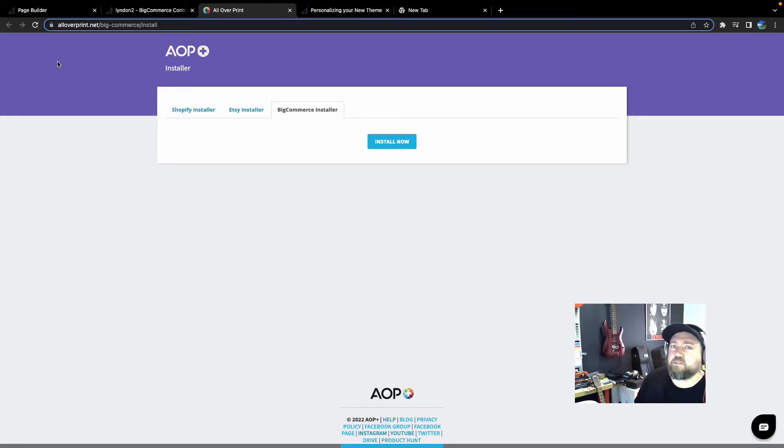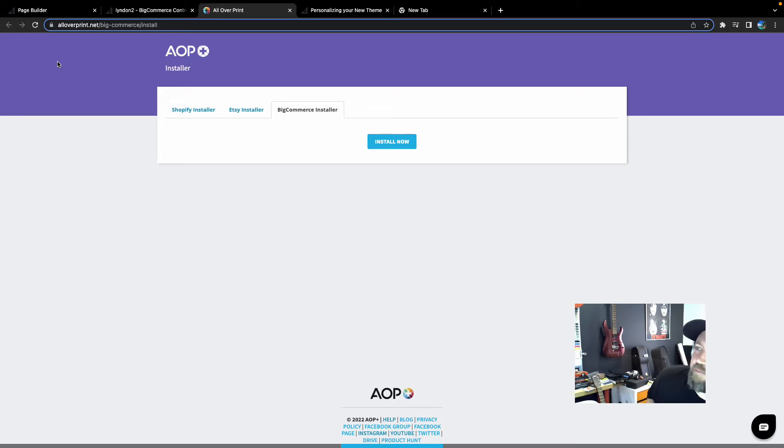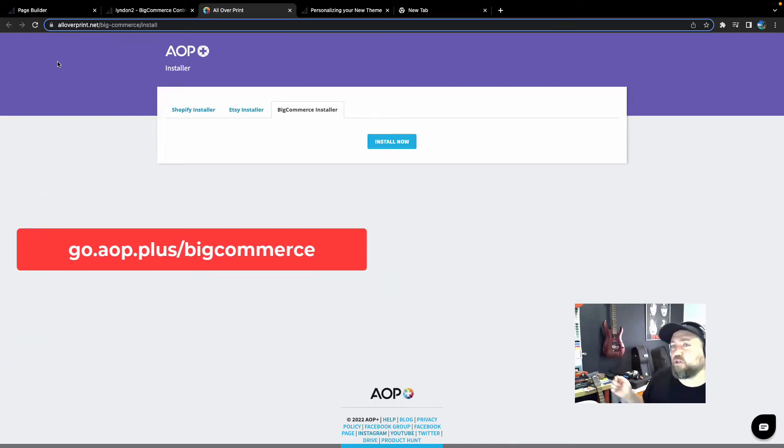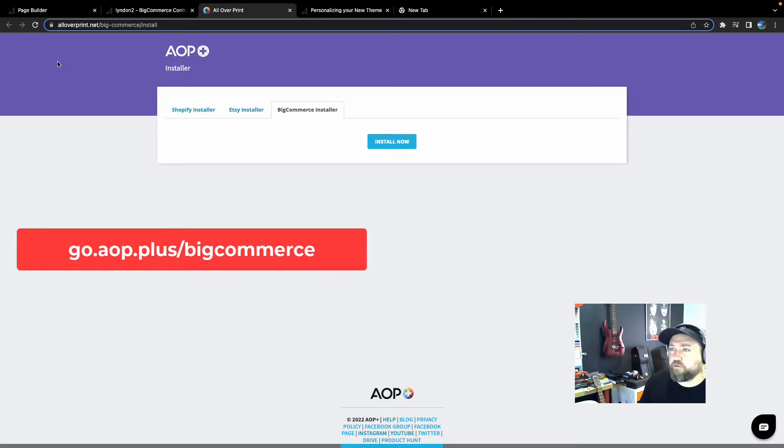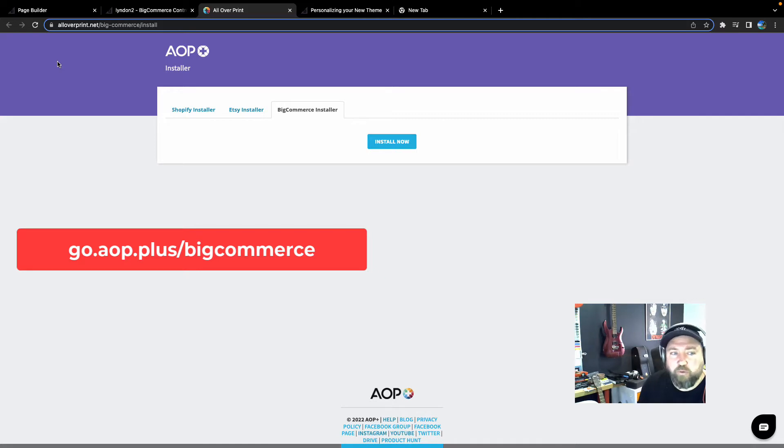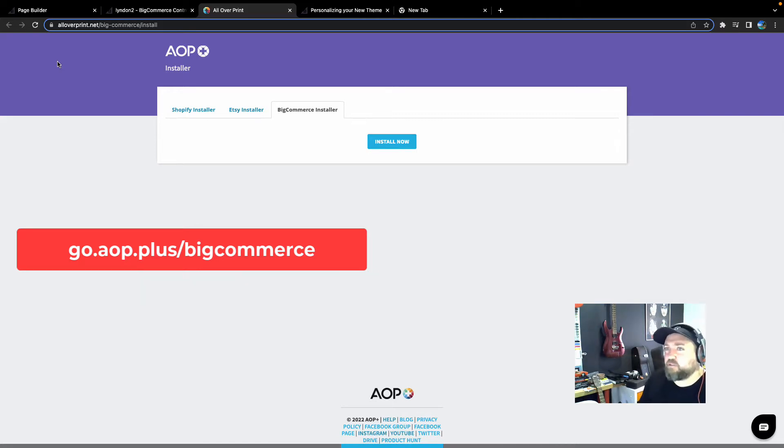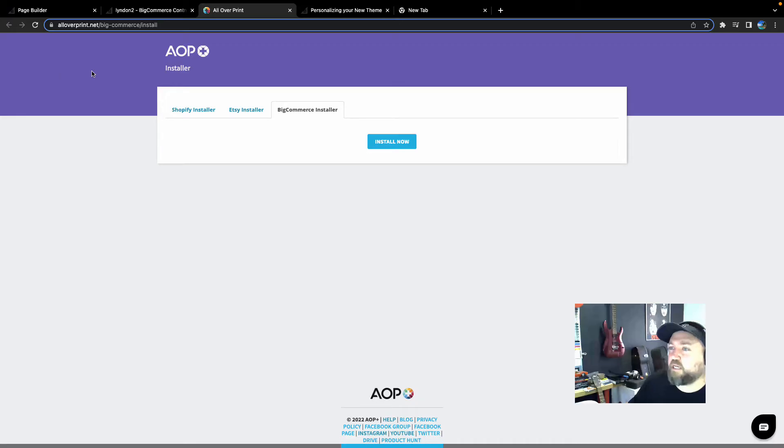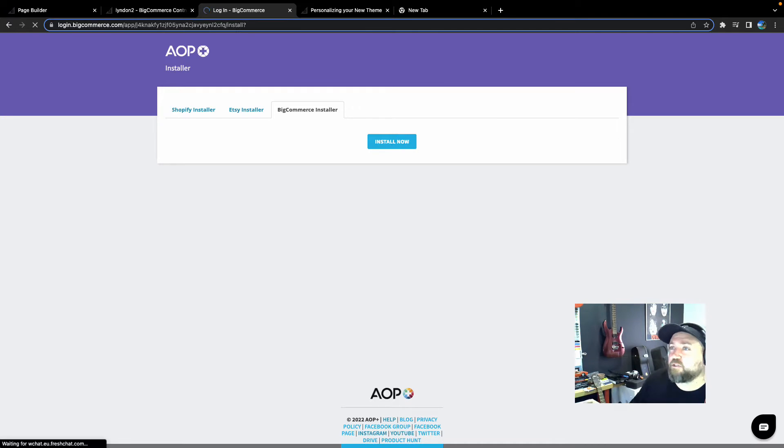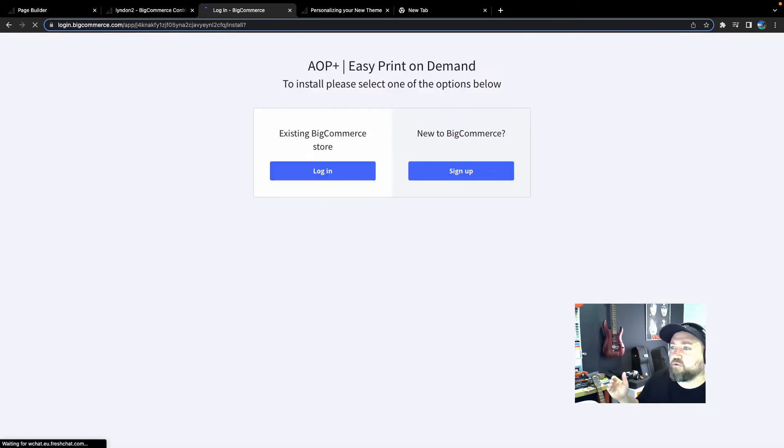So now it's time to install the AOP Plus print-on-demand app. So if you go to the URL that you see on the screen or down in the description, we've set one up for you. It's go.aop.plus forward slash BigCommerce. Like I said, it's down in the description. Just hit that link and it will bring you to this page here. So this is the installation page. So we just click install now.